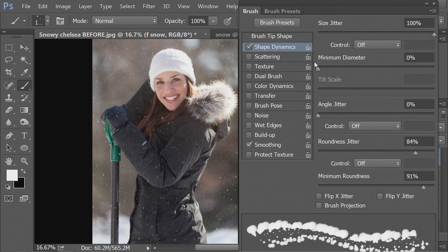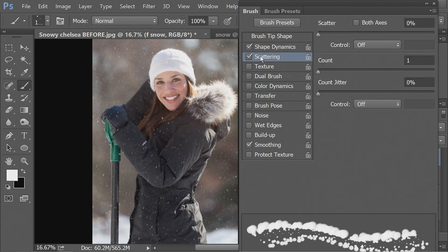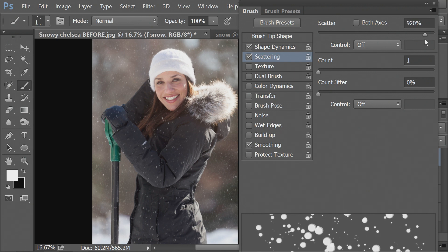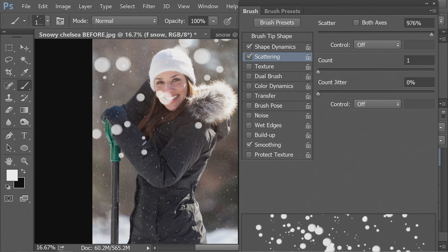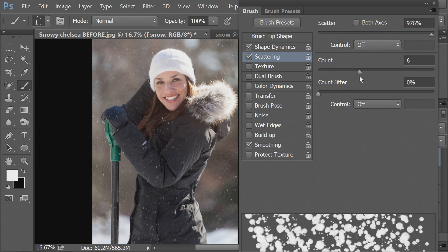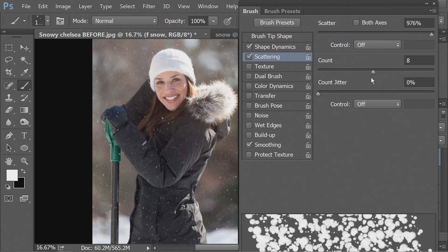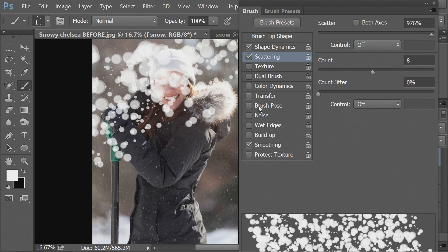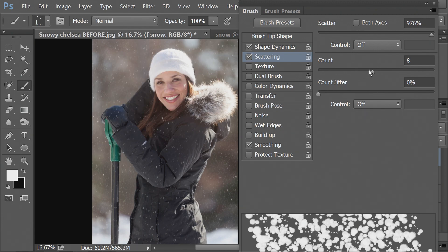And then how about scattering? So instead of having one line of circles over the others, this will make everything random. Let's turn that way up so that it's totally scattered. And then your count, that would make it more dense. You can see that's very dense. That's a lot of snow. That's a dangerous amount of snow.